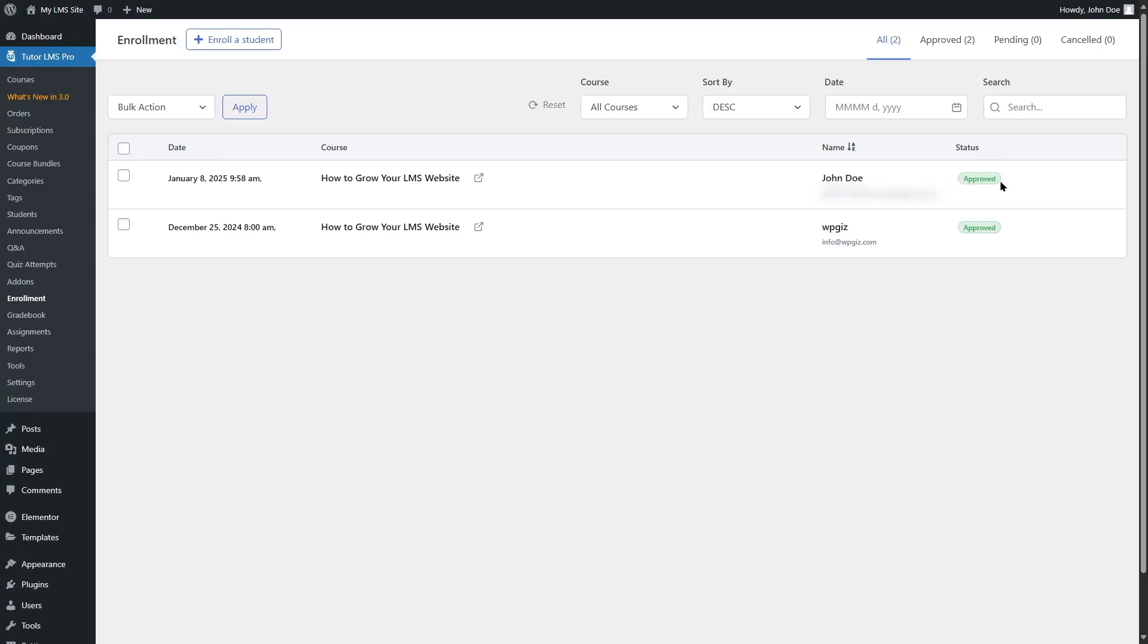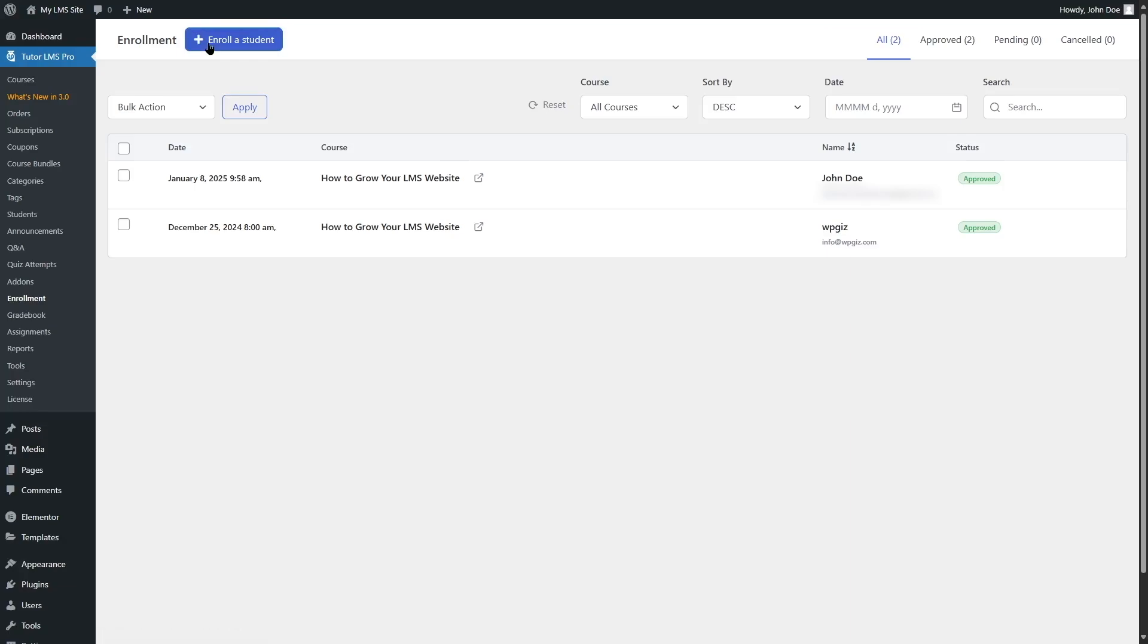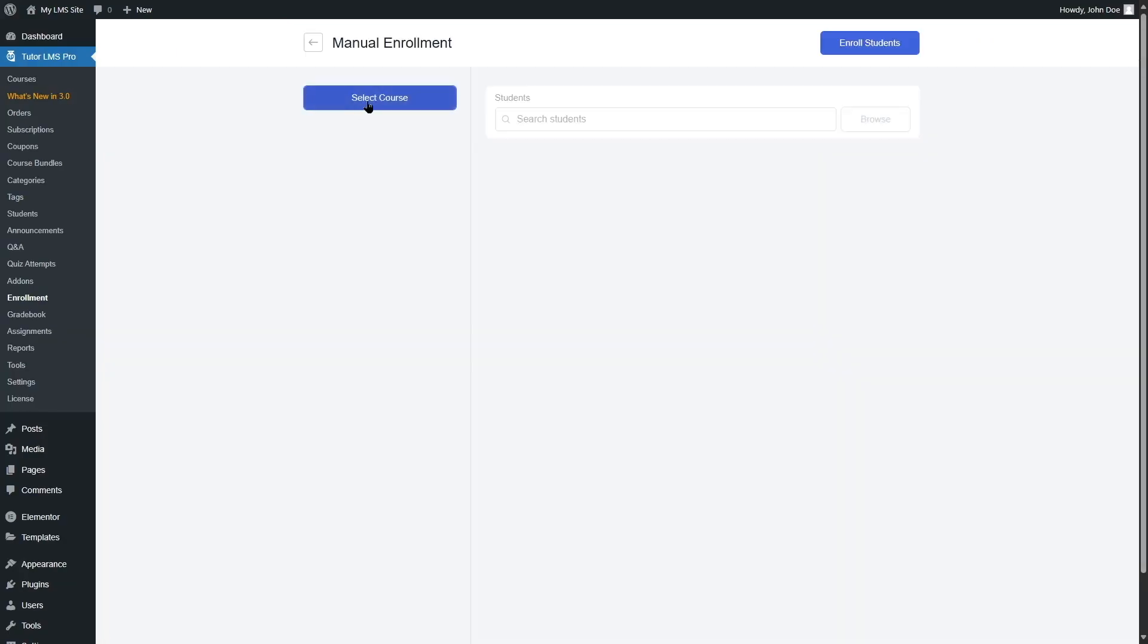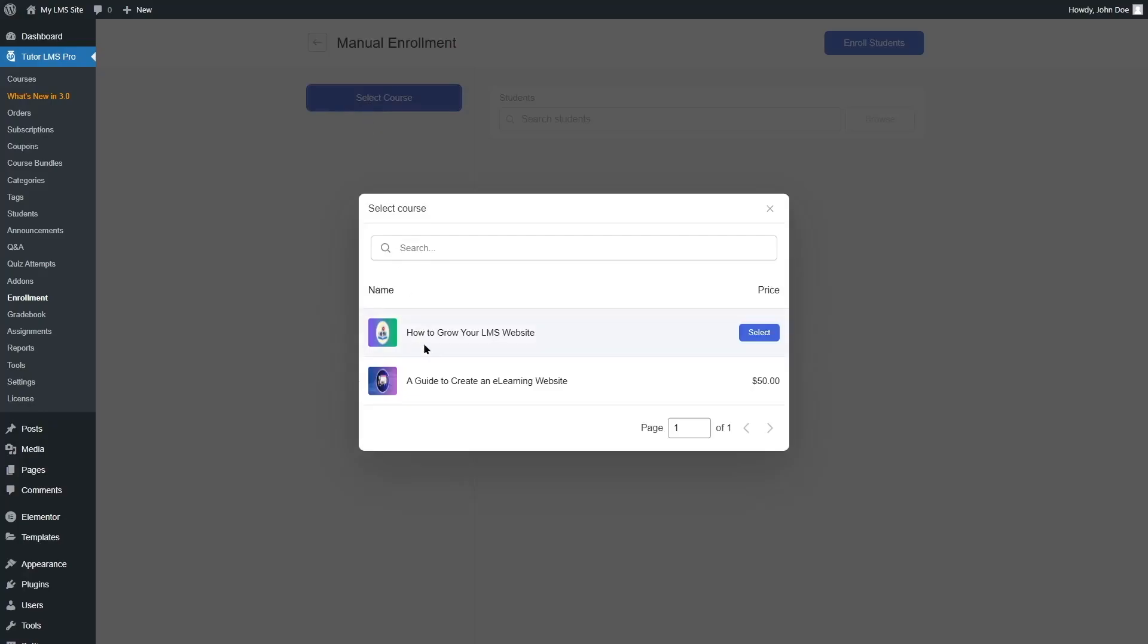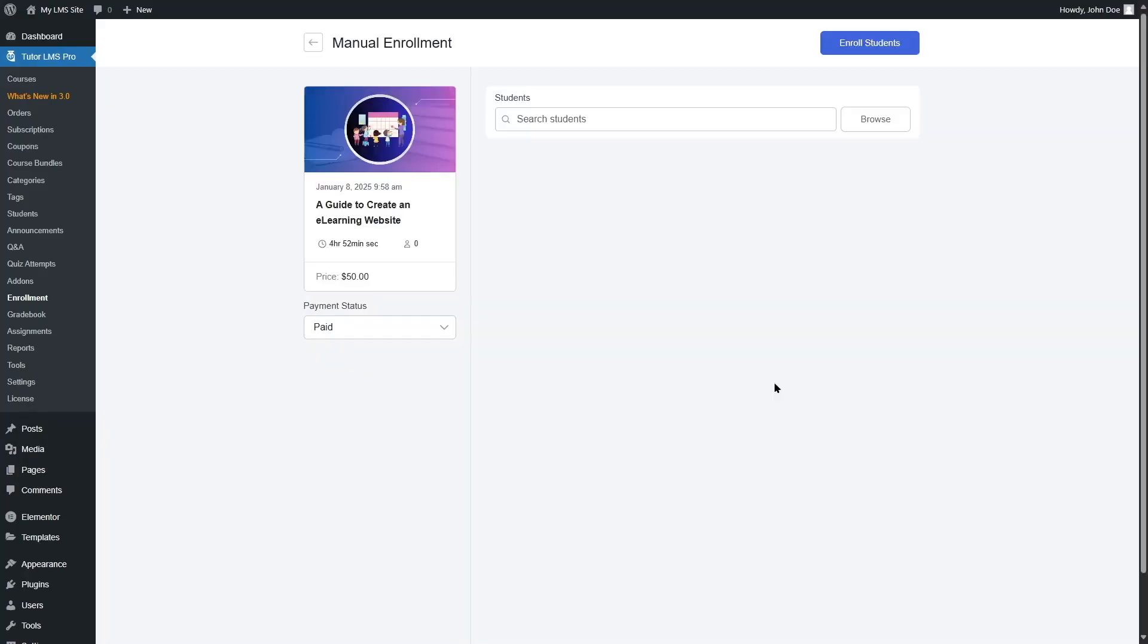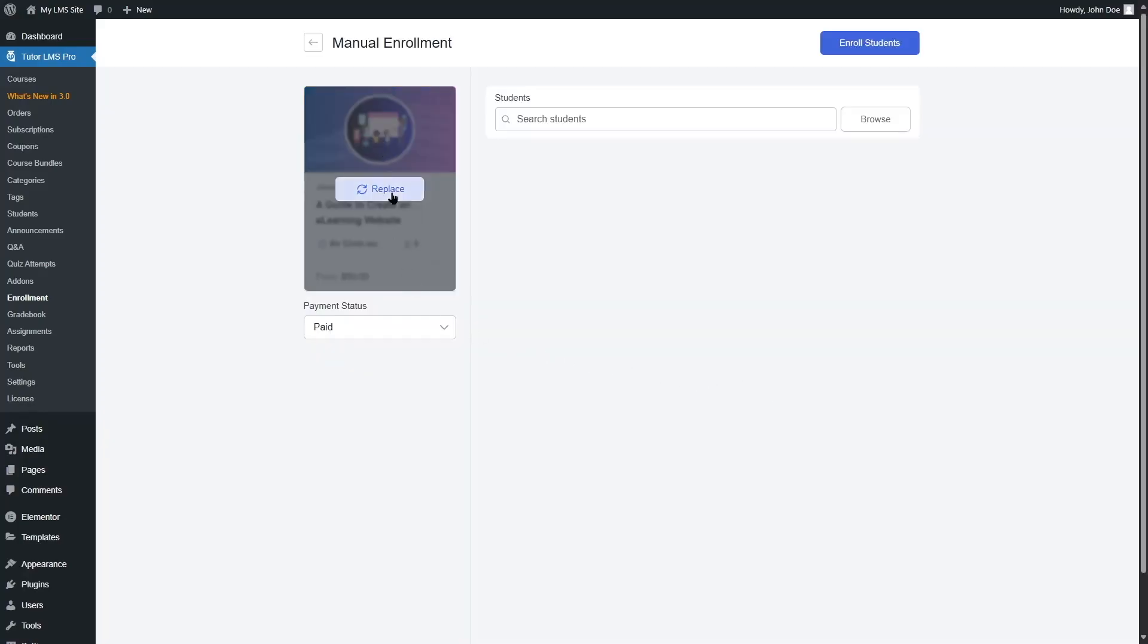Now, what about a paid course? What if you want to manually enroll a student into a paid course? Let's see how that works. We're going to click on the enroll a student button. Then we are going to select course. And here is a paid course. We're going to select it. And this is a paid course.